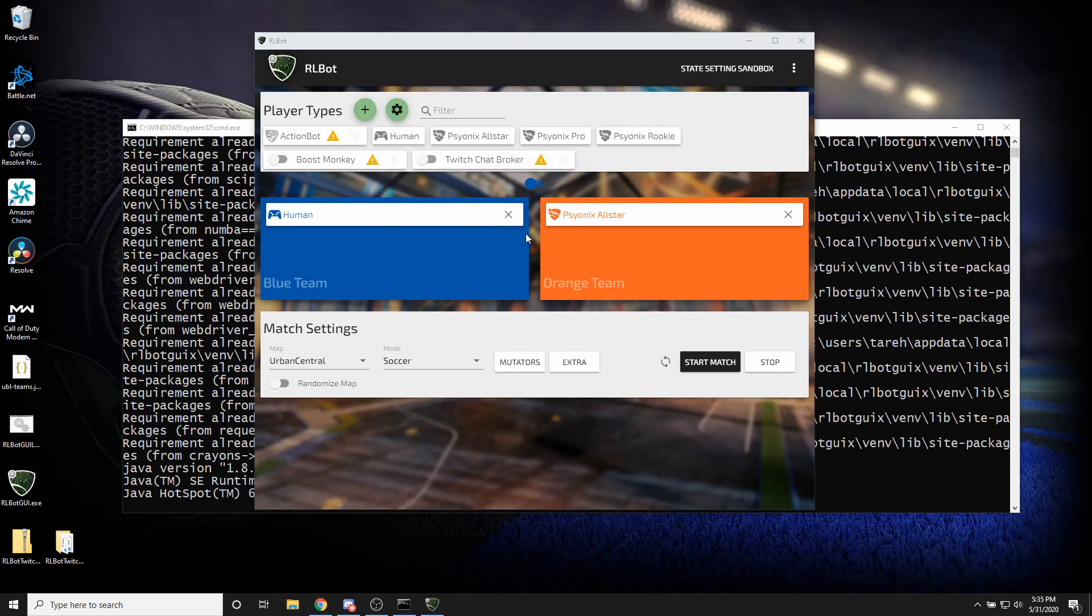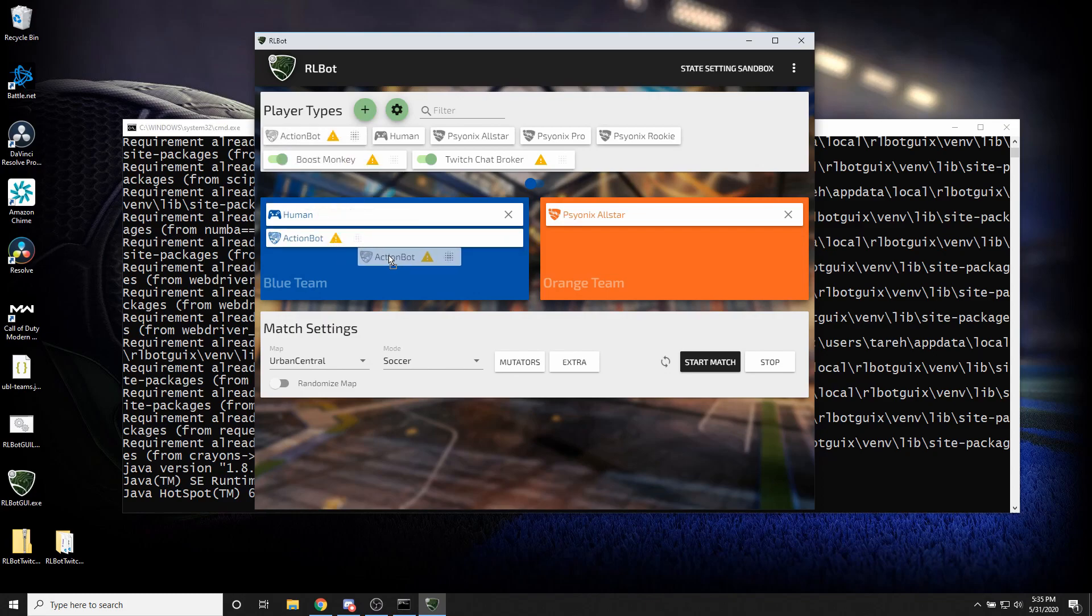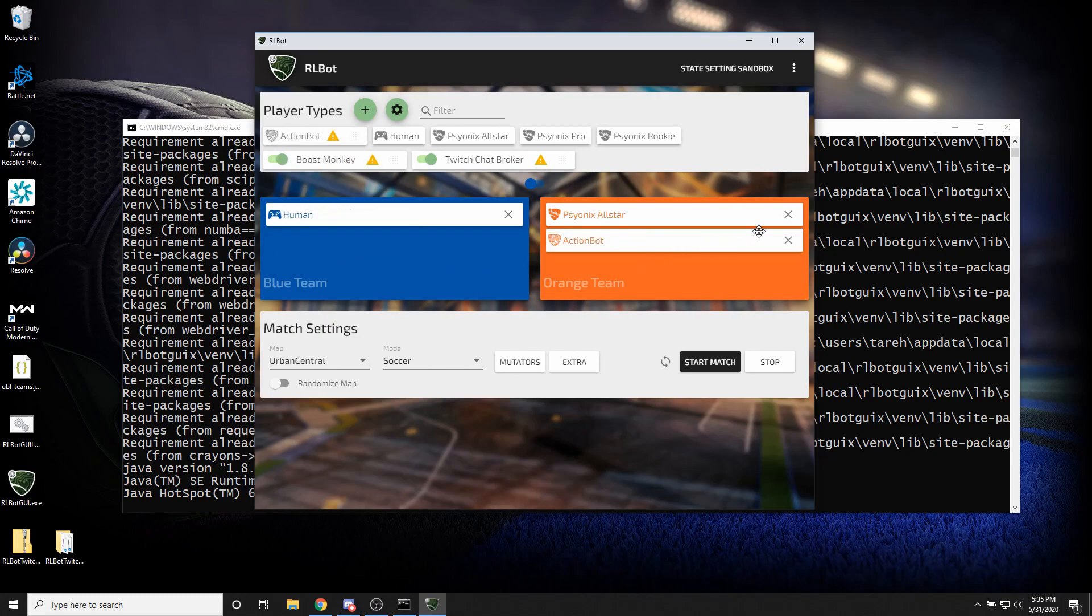The critical one that you need is Twitch chat broker. That kind of sits in the middle and makes everything fit. Then there's two other scripts. You can turn them on. You can turn boost monkey on. Boost monkey can give players boost or take it away, either humans or bots. It's kind of neat. And action bot is a bot that people in Twitch chat can control.